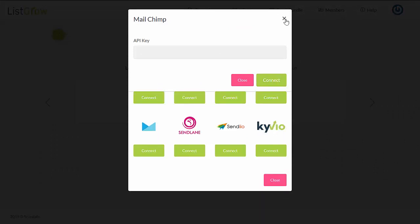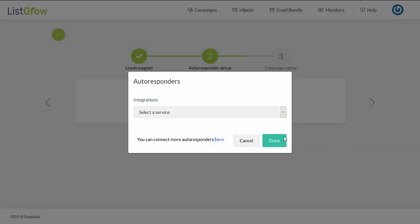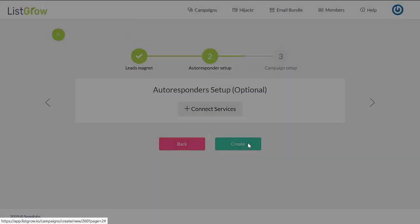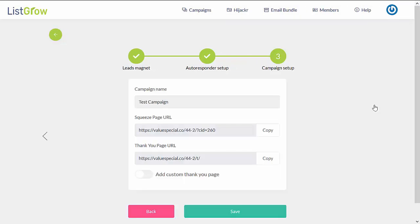Now if you do not have an autoresponder yet, that is fine. You can just go ahead and use the built-in system that is available within ListGrow. So you can just skip this step, then go ahead to Step 3, which is to finalize your campaign.